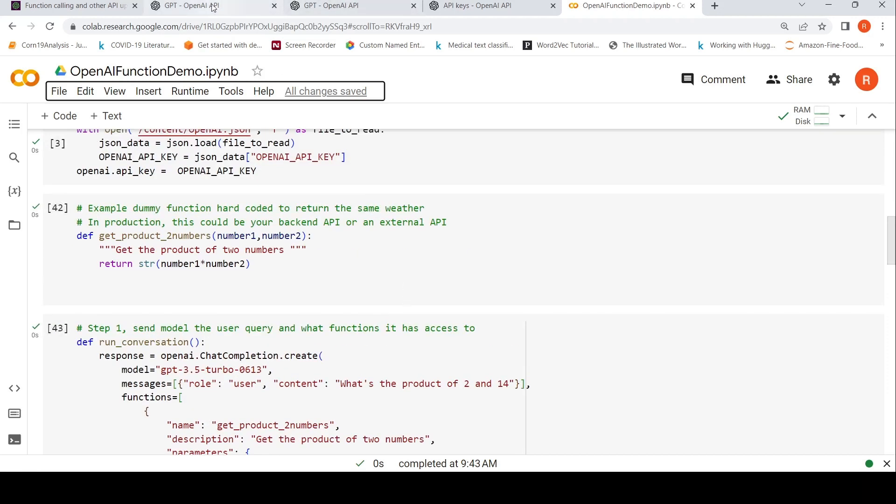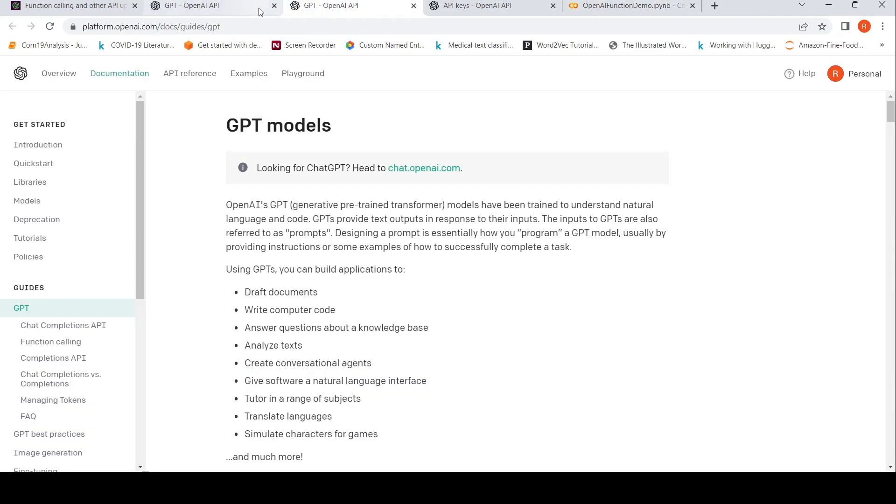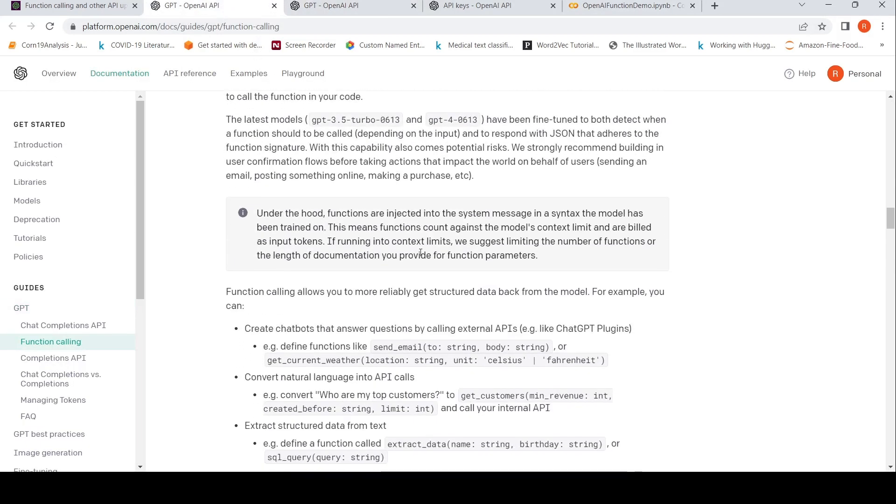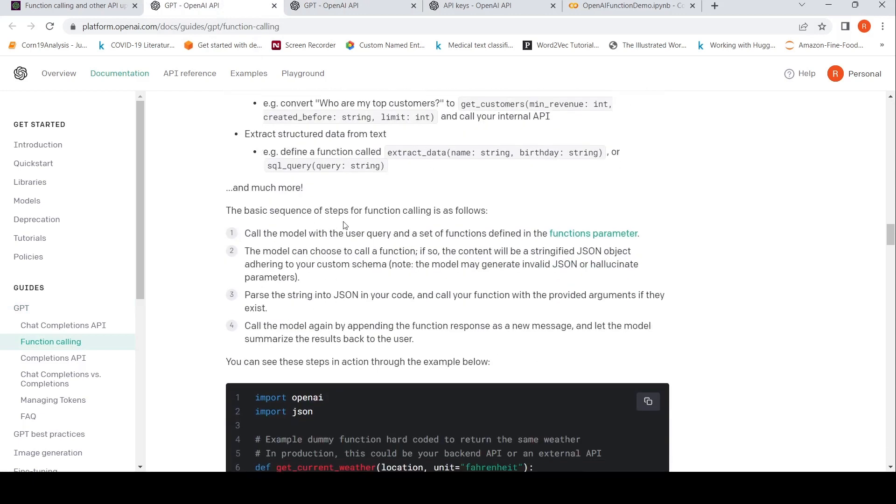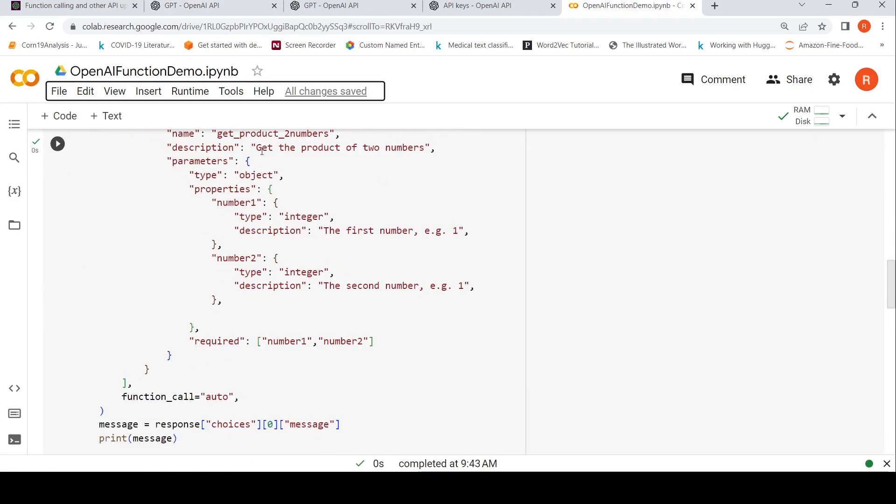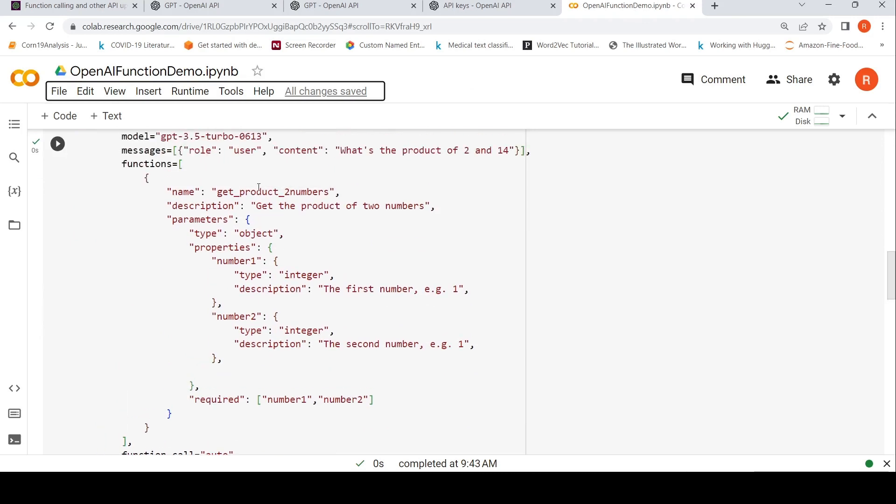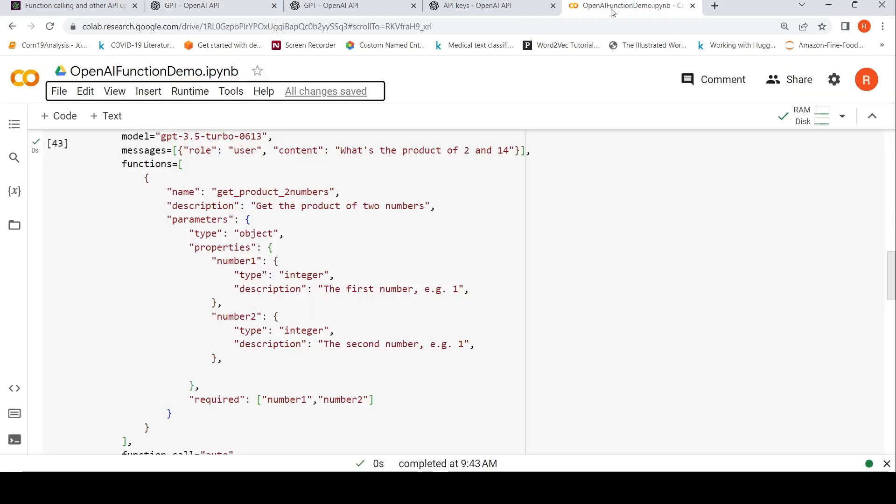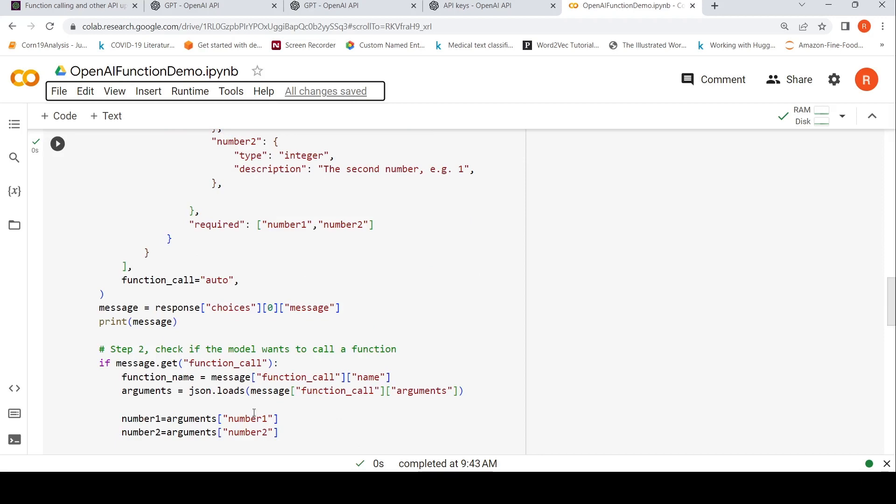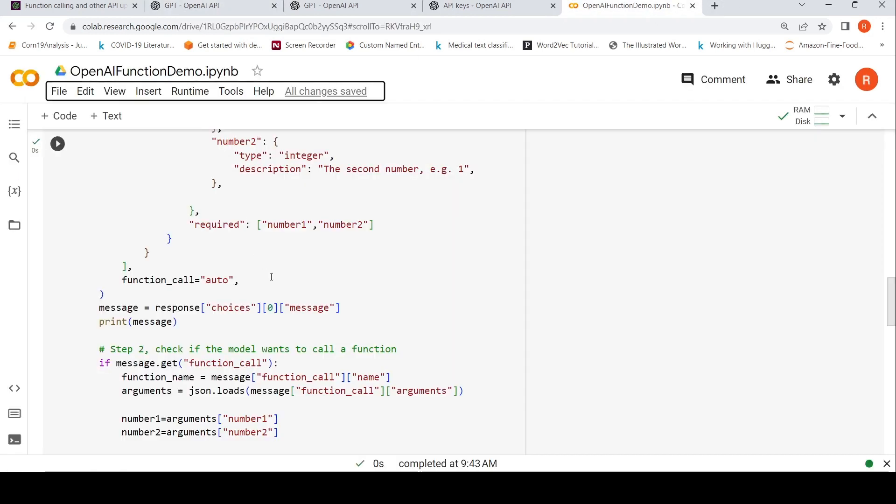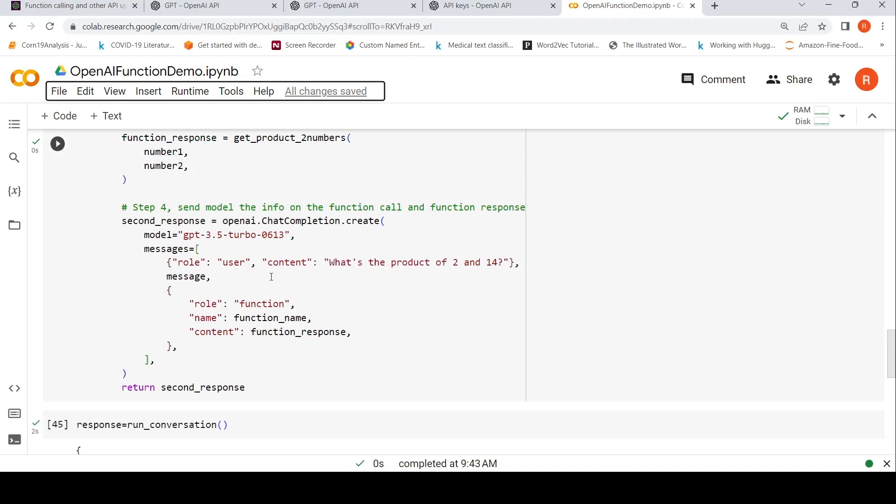So here you have the documentation of function calling. So the basic sequence is this. Call the model with the user query and a set of functions defined in the functions parameter. That's what we did over here. We defined the function parameters and the functions. Then what we do is the model can choose to call a function. If so, the content will be a stringified JSON object adhering to your custom schema. Note the model may generate invalid JSON or hallucinate parameters. So that is something which you need to take care of. Then pass the string into JSON in your code. Call your function with the provided arguments if they exist, which is this particular part. Then what is done? Call the model again by appending the function response as a new message and let the model summarize the results back to the user. That is what I have done over here. Step four. So this is as simple as this. This is quite an exciting feature.